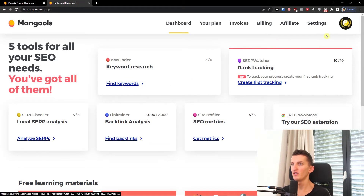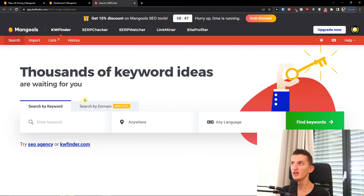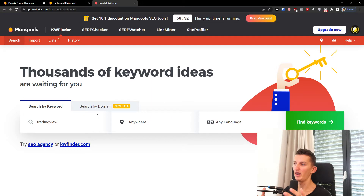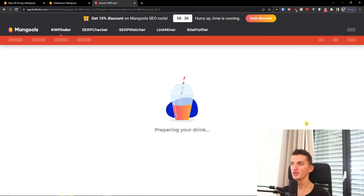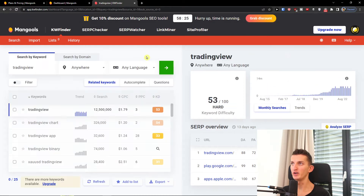These are the five tools for SEO. Let's start with the keyword research — click here on keyword research. Right here we can simply search by keyword or search by domain. So let's enter a keyword; I'm going to find 'trading view', which is a program for traders, and we're going to look at what people are actually searching for.